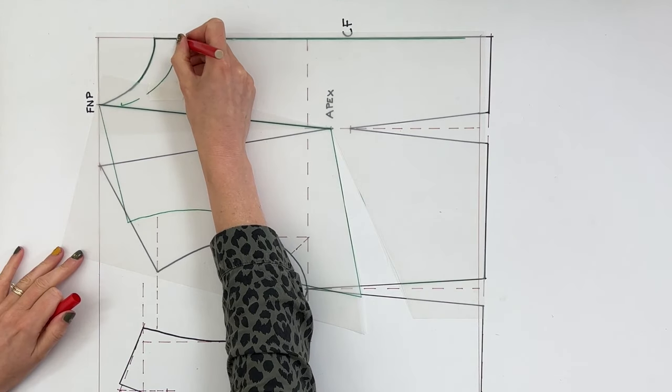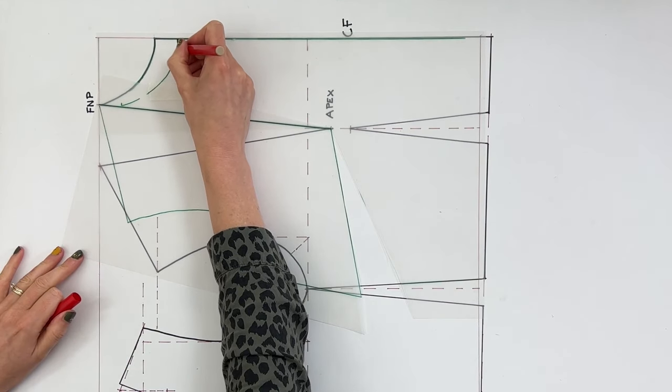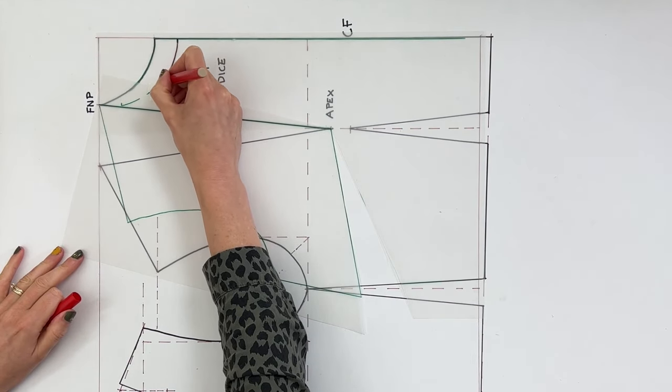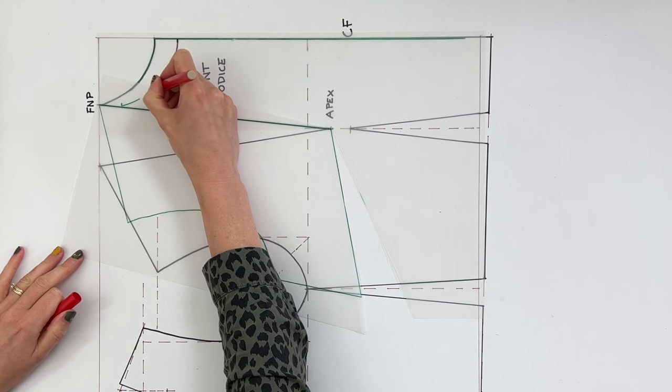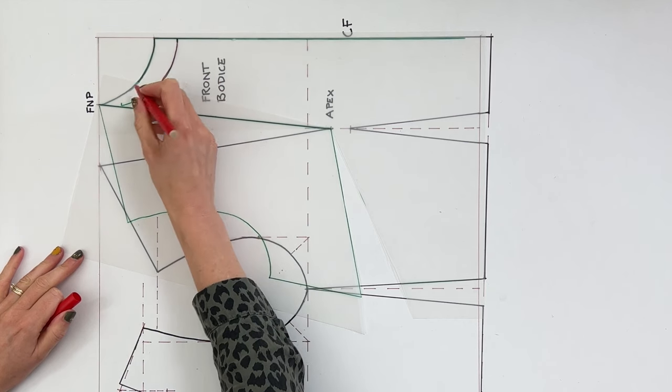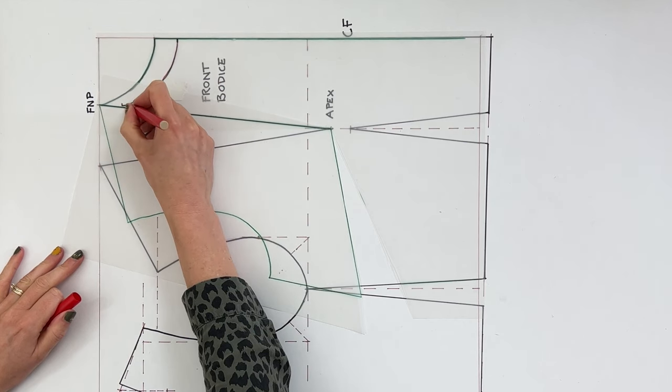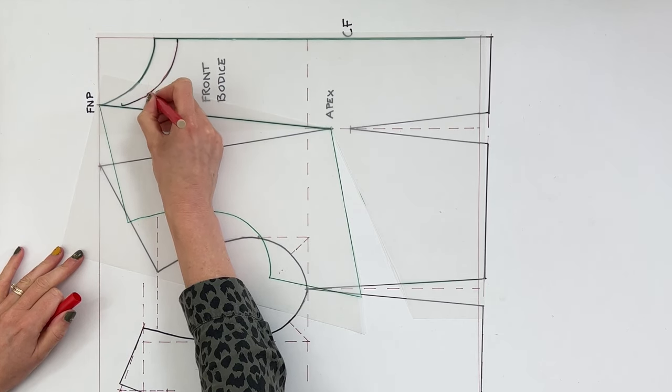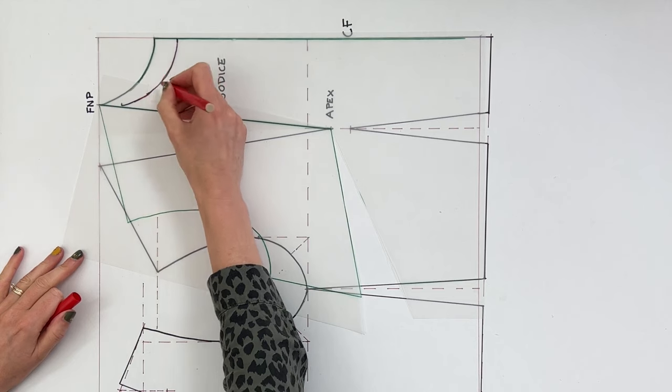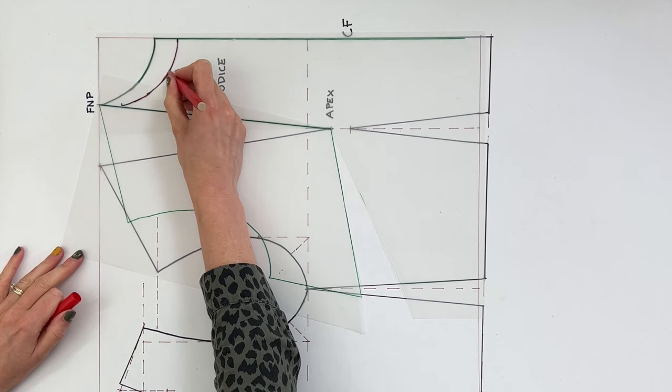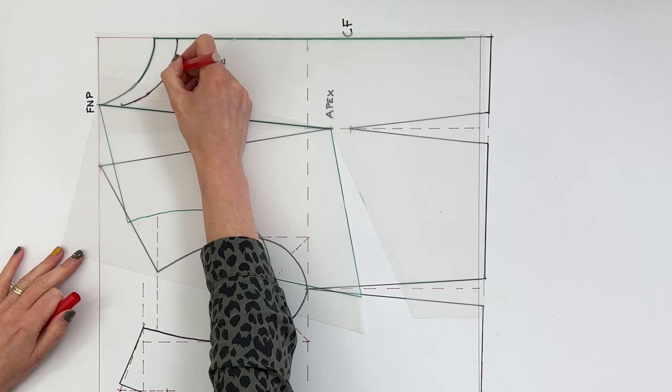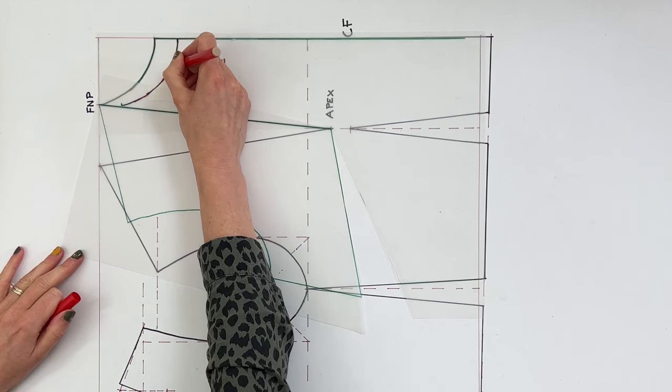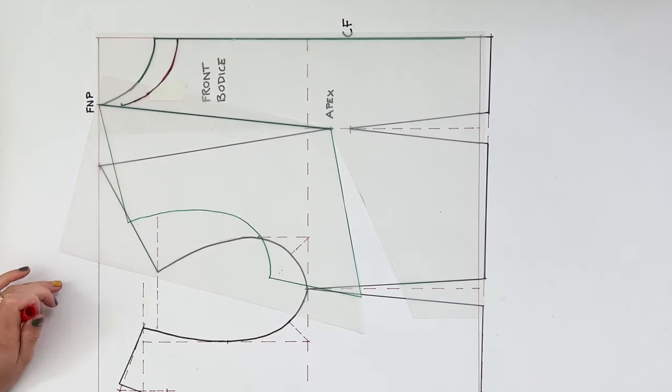Okay, and now I want you just to draw in your new neck curve. And I'd actually recommend doing this in a slightly different color probably just because it's going to start to get really confusing otherwise. Lots of different lines going on. Great, so we've got our new neck curve at this point here.